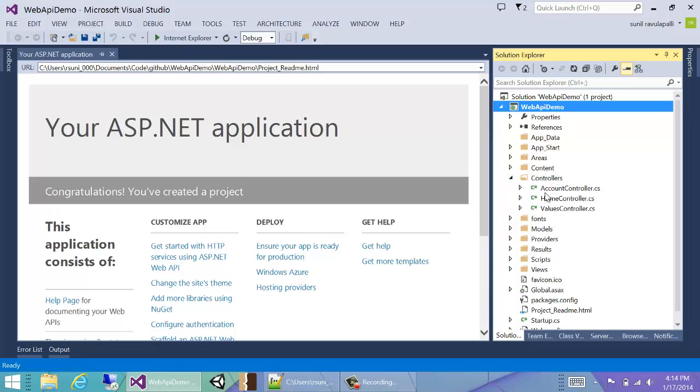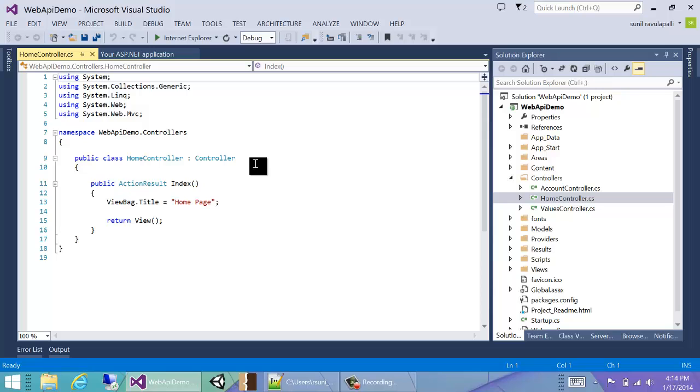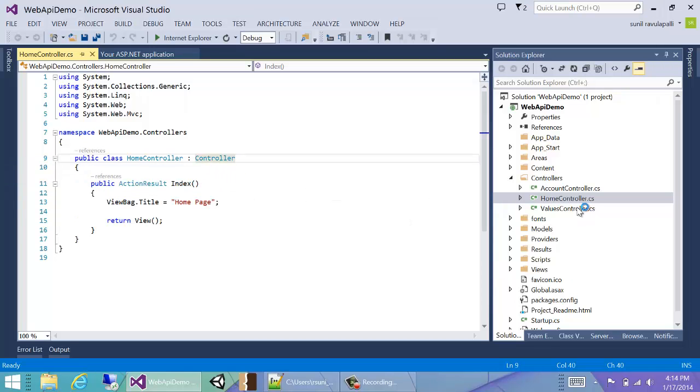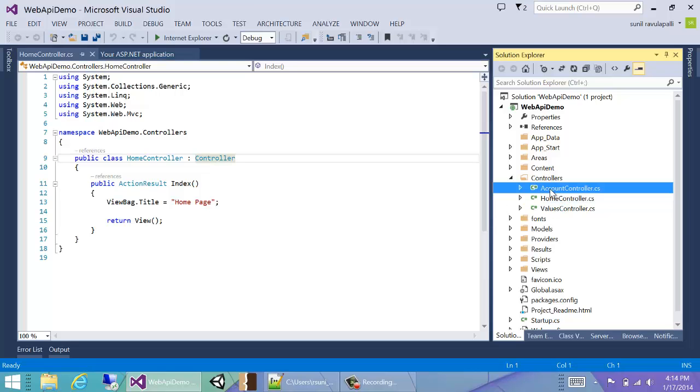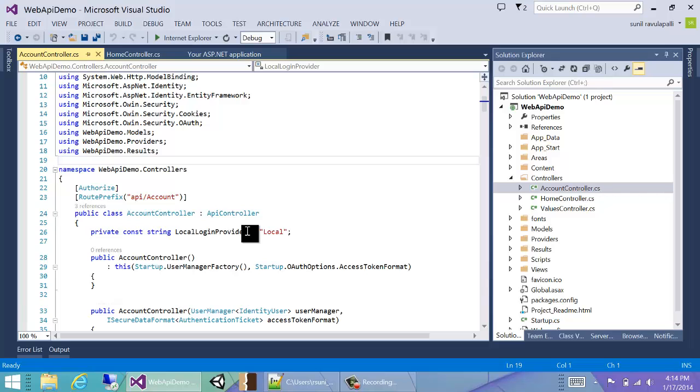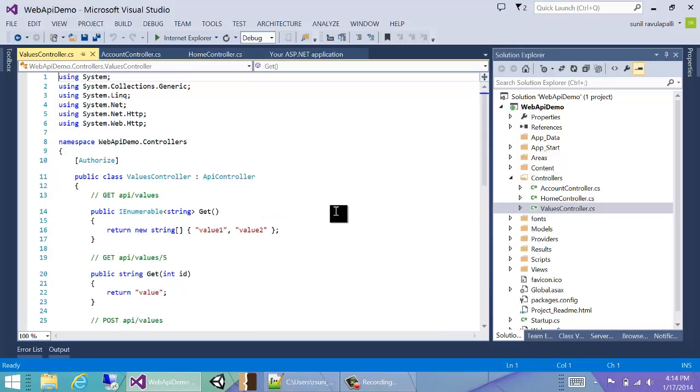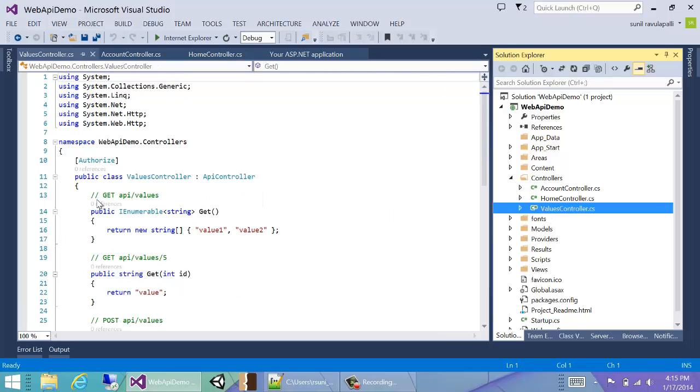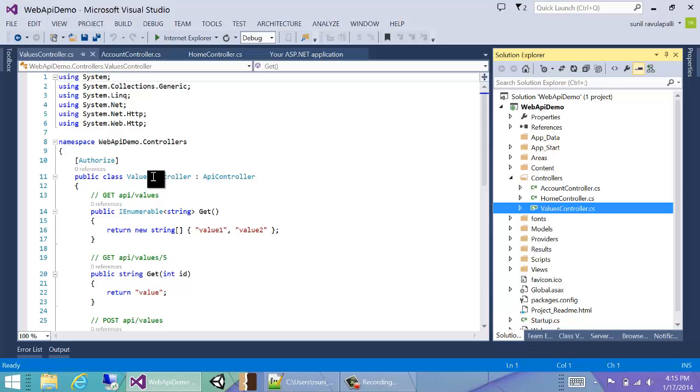We can see Visual Studio has set up a home controller, which is actually an MVC controller, and then it set up two other controllers. One is the account controller, which is actually responsible for the authentication logic, and then we also have the values controller, which is behind an authorized attribute. So if you want to call anything in the values controller, we would need to send some kind of authentication information.